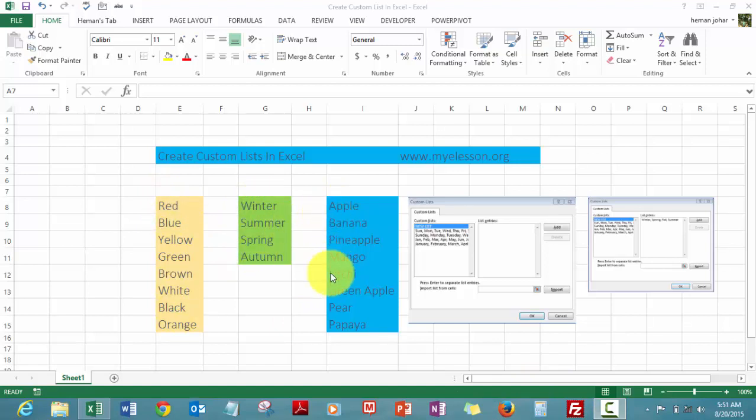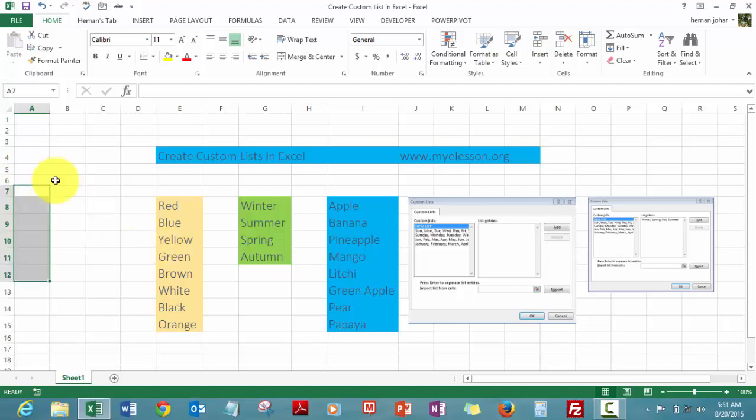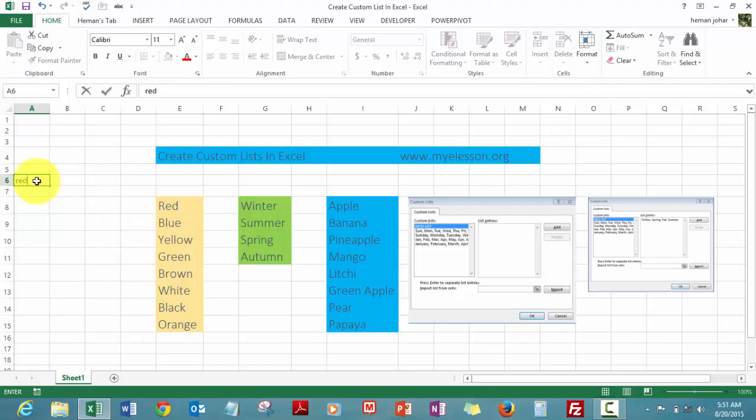They can also be names of fruits or names of employees, departments, sectors, anything. So what happens once you create a custom list? Say for example, I created a custom list for the names of colors.